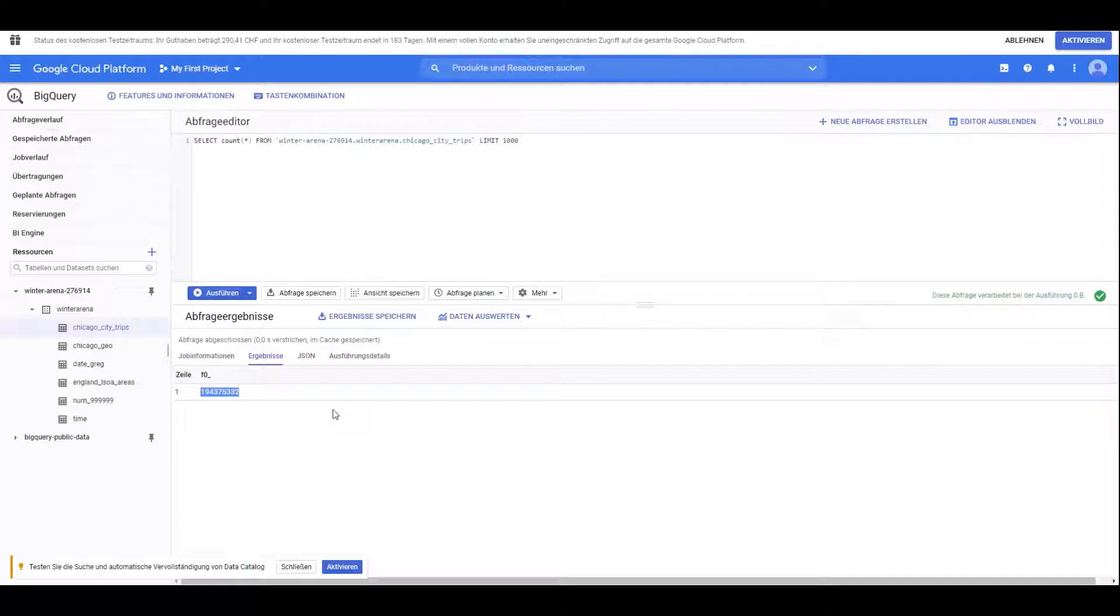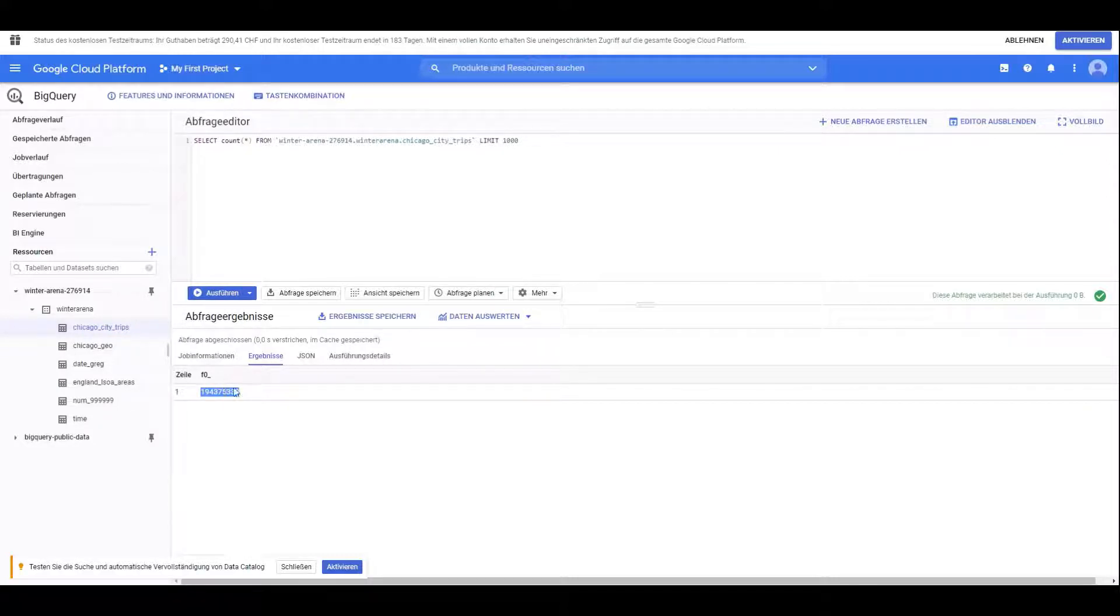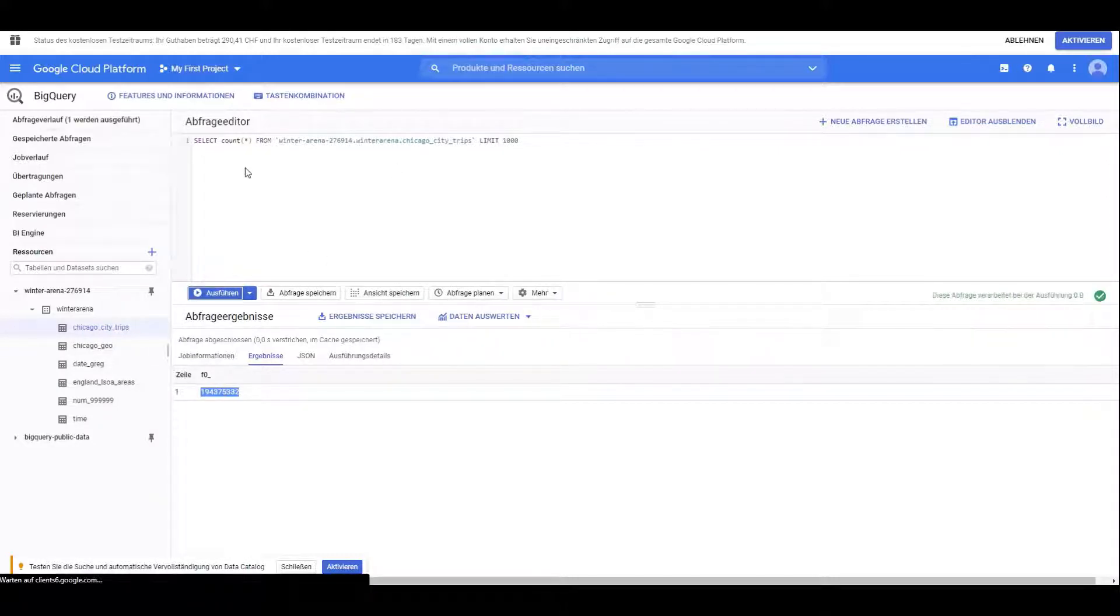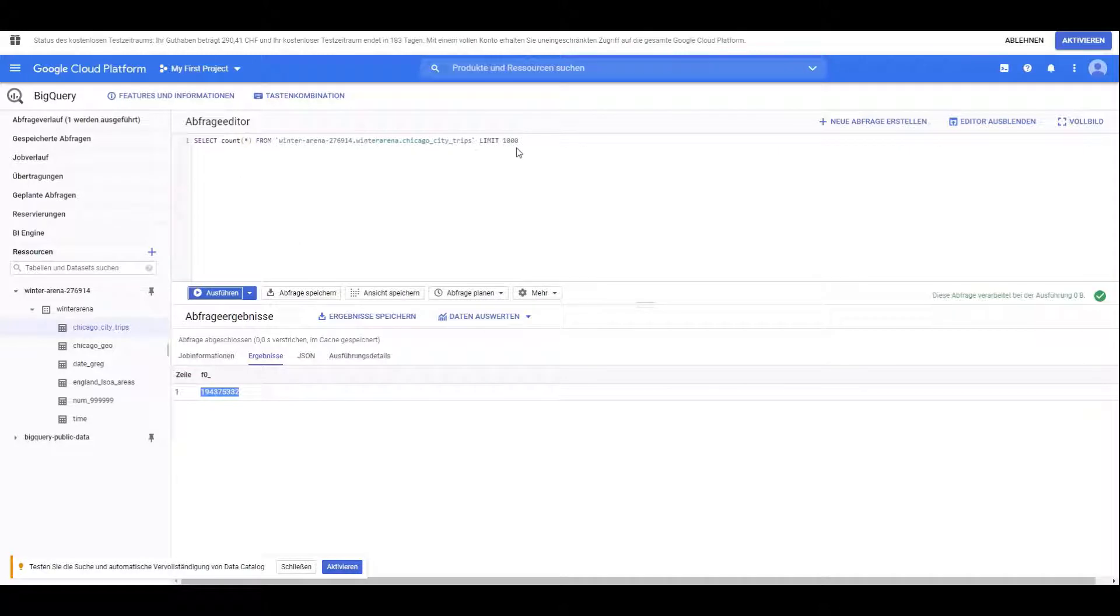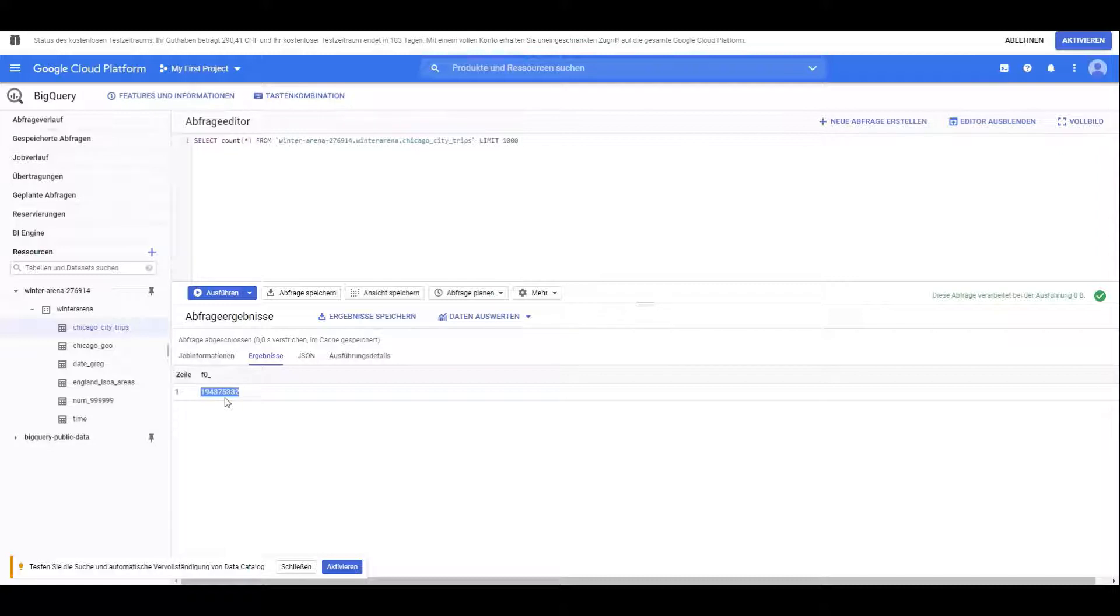I chose this because it has quite a lot of rows, roughly 200 million records. If I do a select count star on this dataset in Google BigQuery, the result is 194 million records. I want to get this into the data warehouse cloud and visualize it with the story builder using SAP Analytics Cloud.